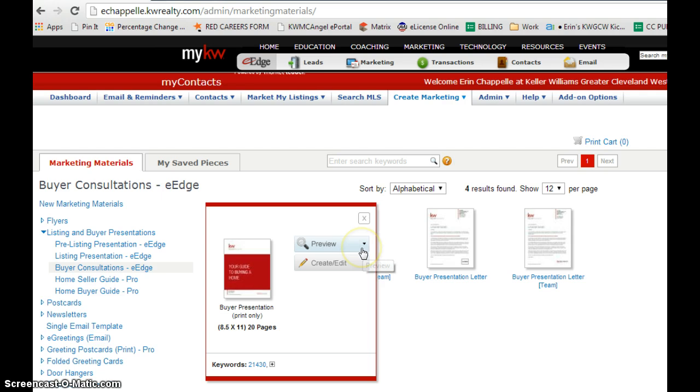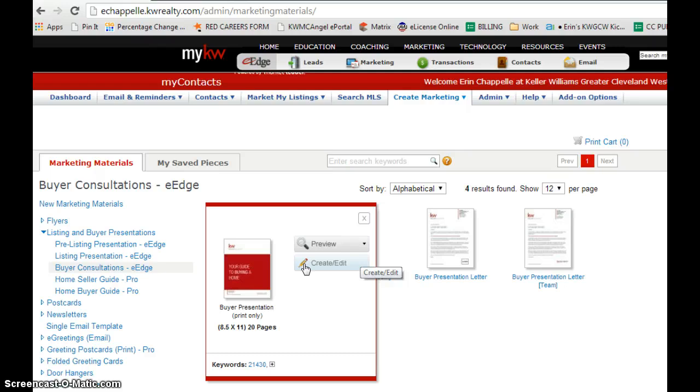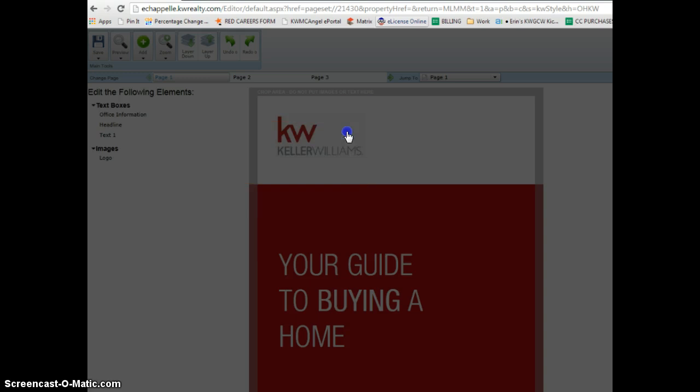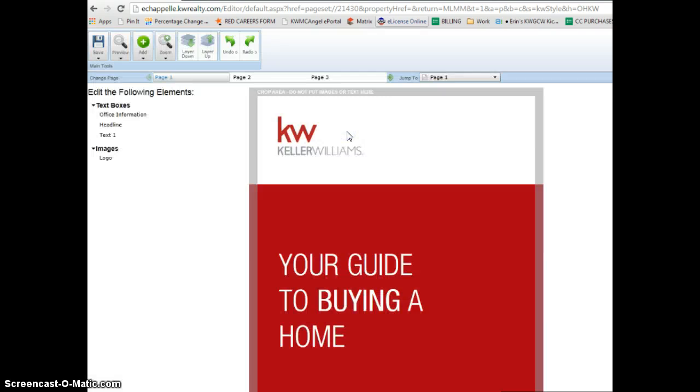If you click it on, it's going to let you preview it, or you want to choose create slash edit to make a template for yourself to take on your buyer presentations. You're going to get some tips, so you can scroll through them if you want to know some shortcuts, or you can start to edit.